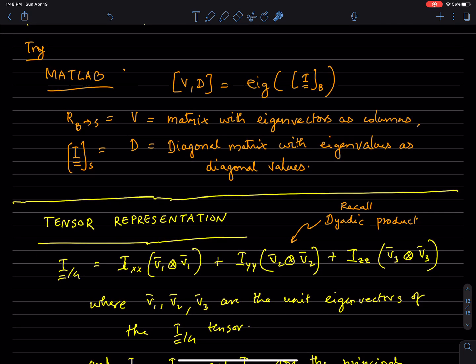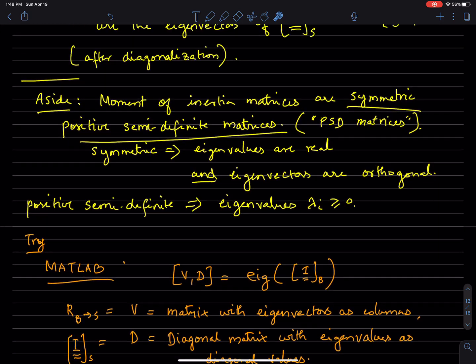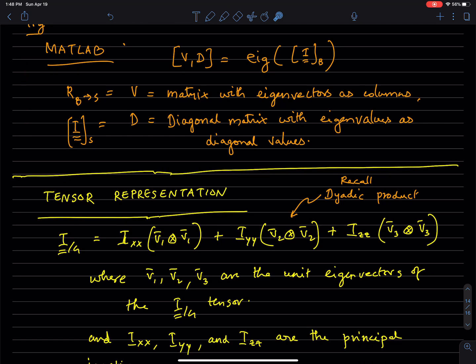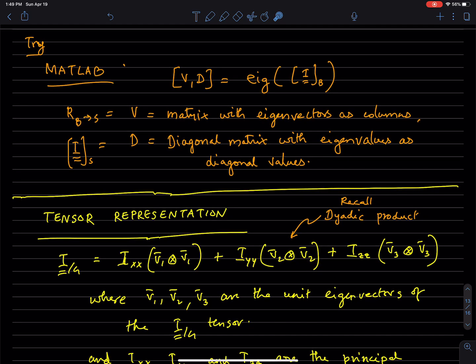To do this diagonalization in MATLAB, take the non-diagonal matrix and call eig() on it. You get two output matrices, V and D. D is the diagonal matrix — that is I_S, the moment of inertia in frame S. V is the rotation matrix that performs the transformation we discussed. Any other high-level scientific language like Python and its libraries will have an analogous procedure.